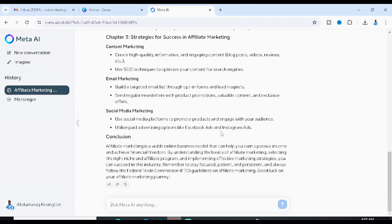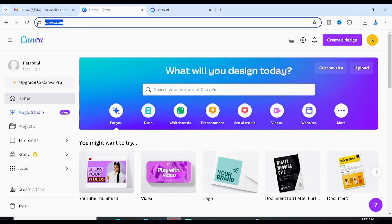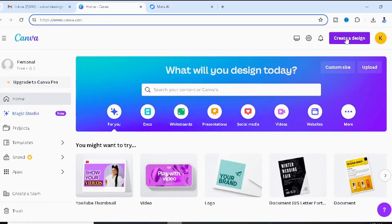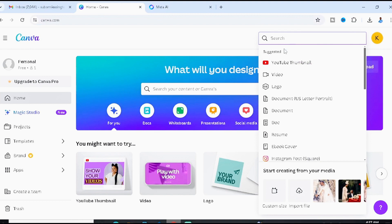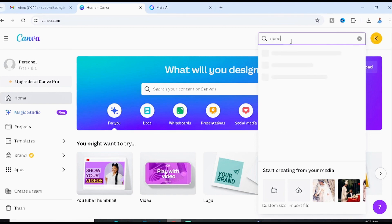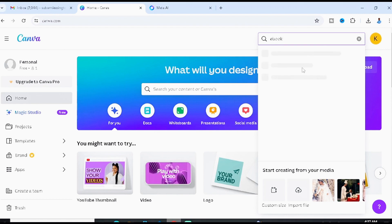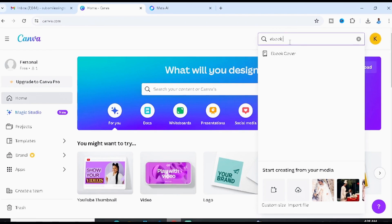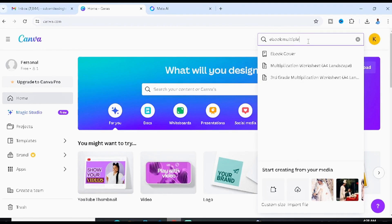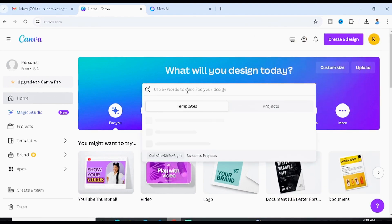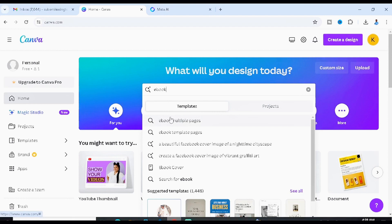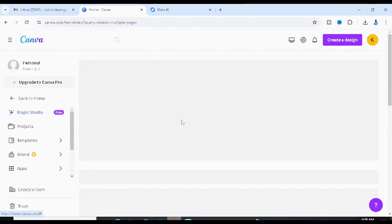Now head to canva.com. Click on 'Create a Design' and search for 'ebook.' If you don't see the ebook option in the Create a Design menu, search for it in the Canva search bar. You'll find 'ebook multiple pages' — click on that one.